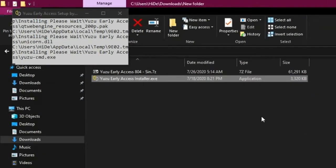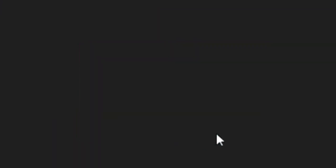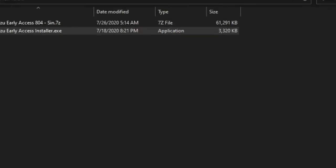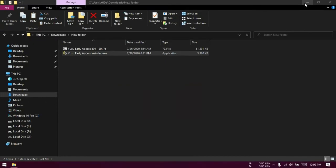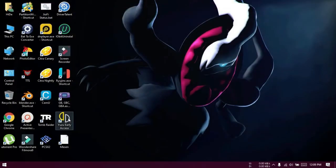And once you get this installation successful message, click OK here. And it's done. Now close all windows and open Yuzu Early Access from the desktop shortcut.